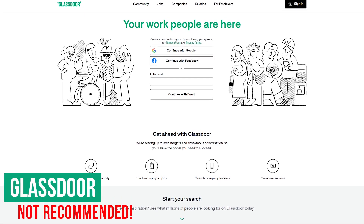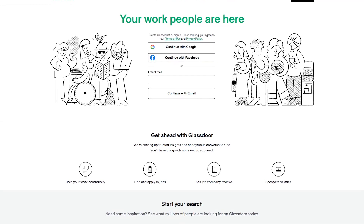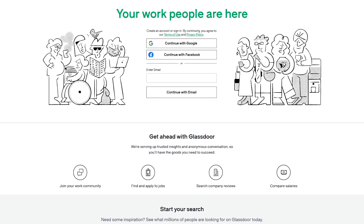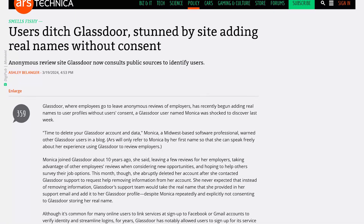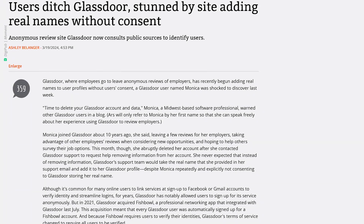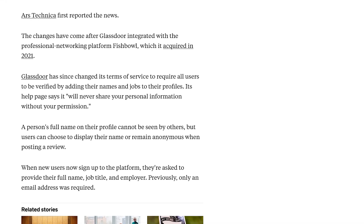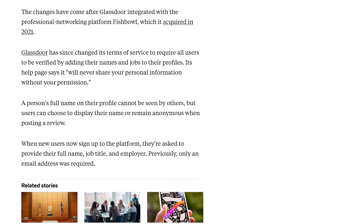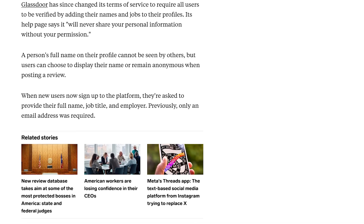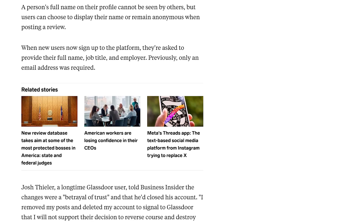Halfway through our list, with three to go, I want to point out a site we suggest for people to never use. Glassdoor is a well-known site to search for jobs, salaries, and where employees can leave anonymous company reviews about their employers. Ars Technica and other sources are reporting that Glassdoor is now adding full names to profiles, some without the user's consent. In addition, Glassdoor is now requiring that users be verified by adding their real names and jobs to their profiles. While they can still remain anonymous while posting, a simple request from a government entity or a data leak could easily expose these users to retribution from their employers. So we recommend that you never use this website.